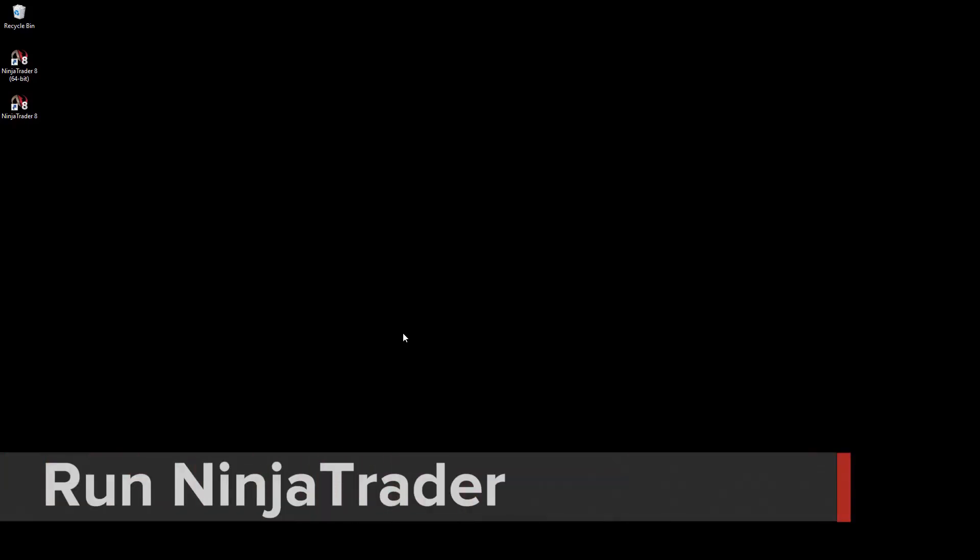If you've just installed NinjaTrader, you'll be prompted for account information the first time you run NinjaTrader. I have a fresh installation of NinjaTrader 8 on my computer, and I'm going to double-click on the NinjaTrader 8 desktop icon to start NinjaTrader.